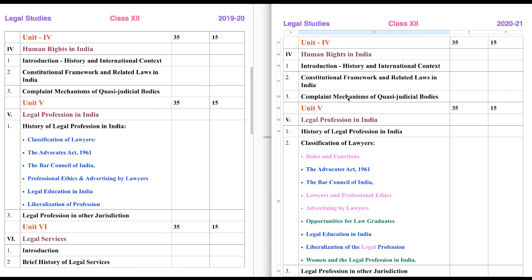As we have seen, all the tribunals are known as quasi-judicial bodies. So we will be checking out what the complaint mechanism is. If you have a consumer dispute, how will you file a complaint? We will discuss everything under this chapter.